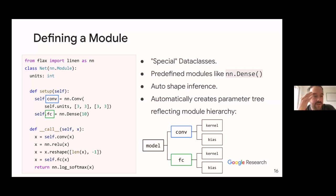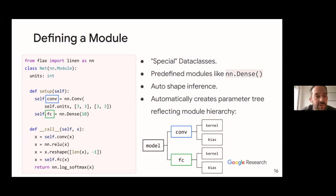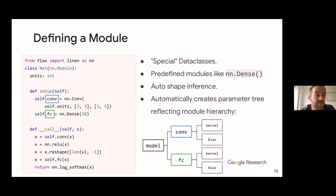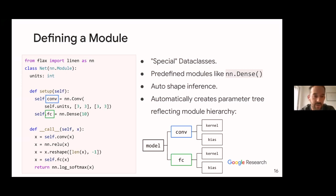With the compact style, you have one function annotated with @nn.compact. In it you both create the modules and call them directly after each other, rather than separating definition in setup and usage in call.